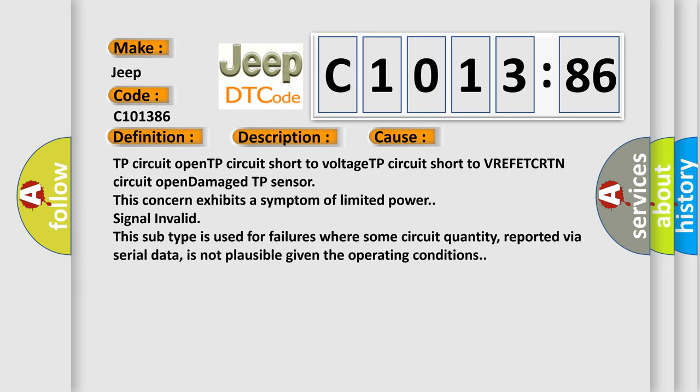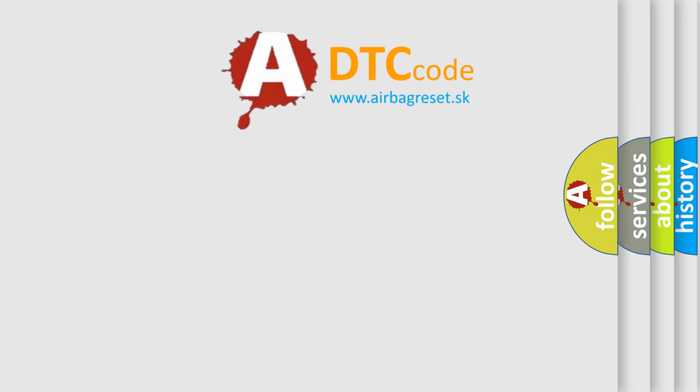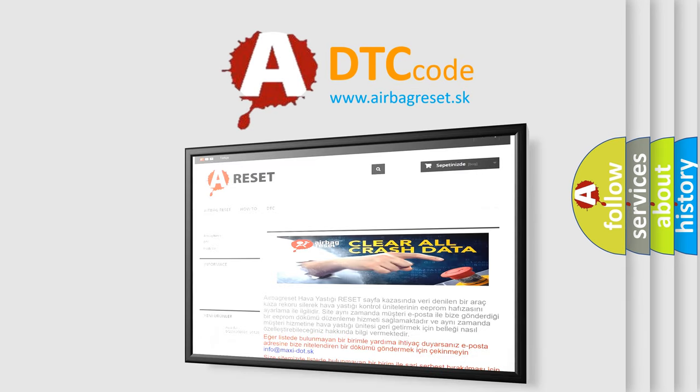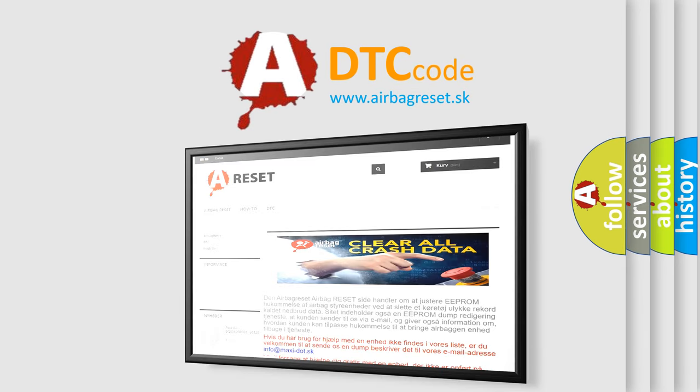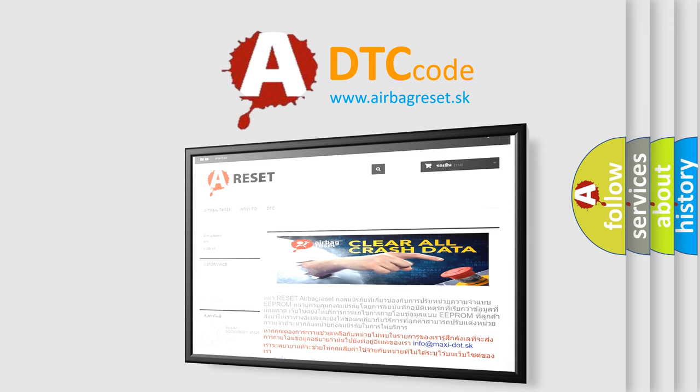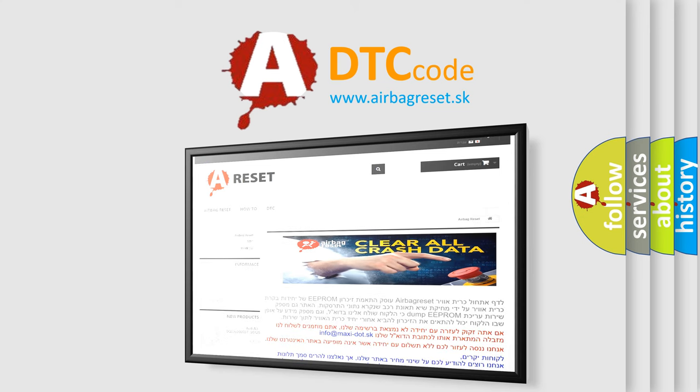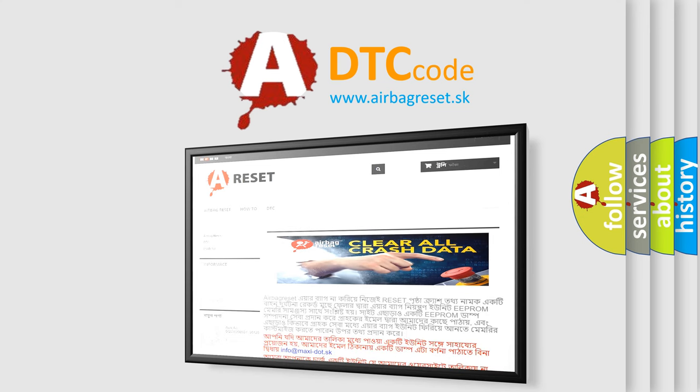The airbag reset website aims to provide information in 52 languages. Thank you for your attention and stay tuned for the next video.